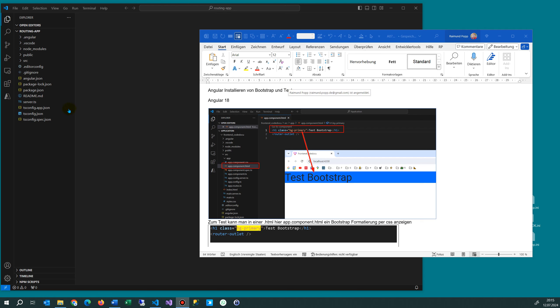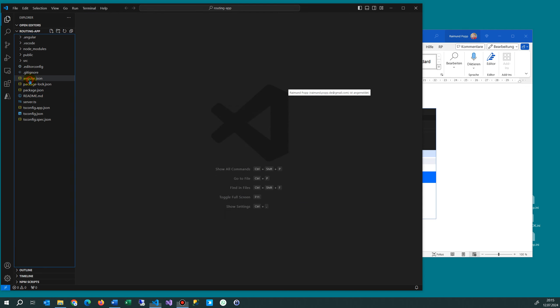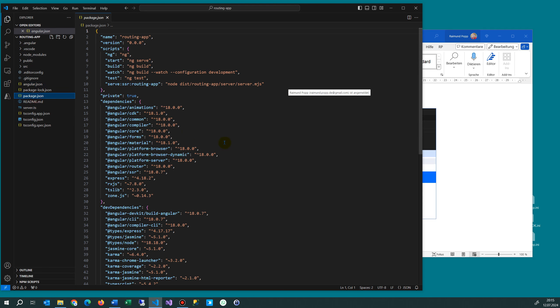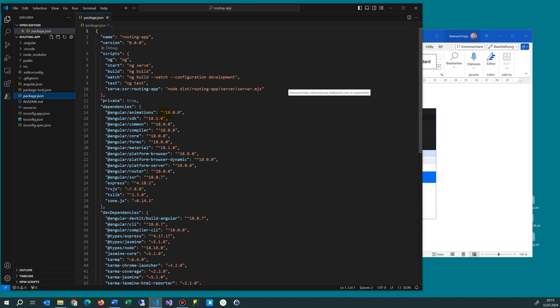In this video I will show you how to install Bootstrap into an Angular application. The Angular application is currently in version 18.